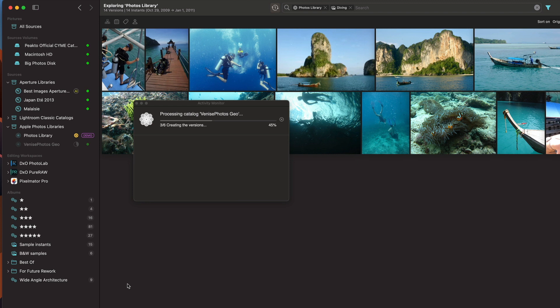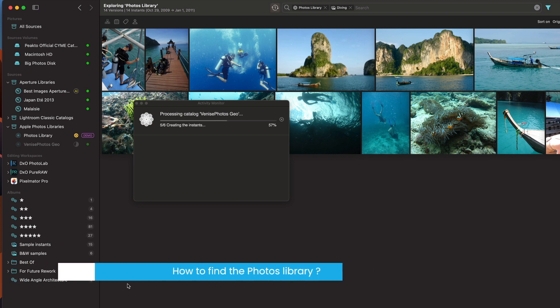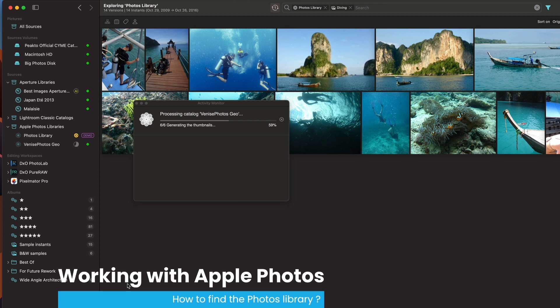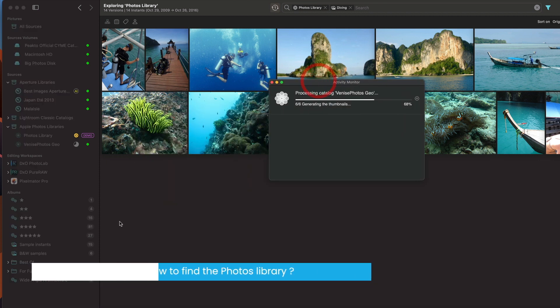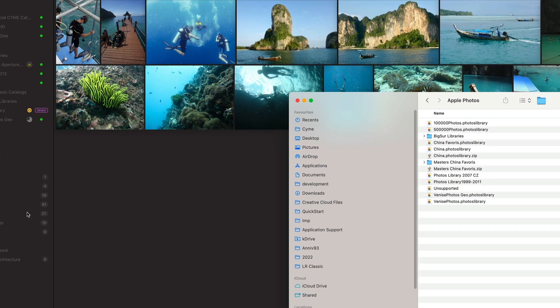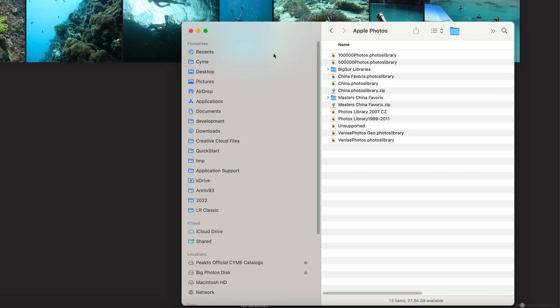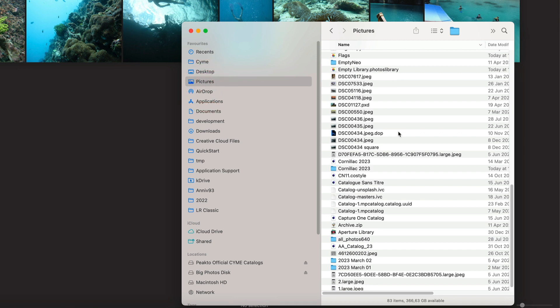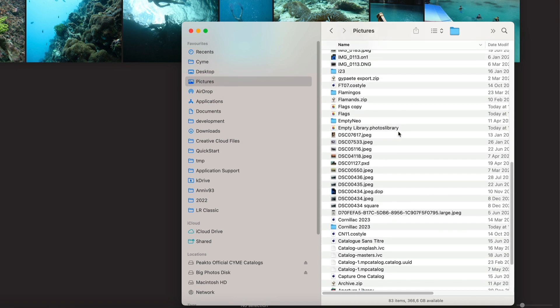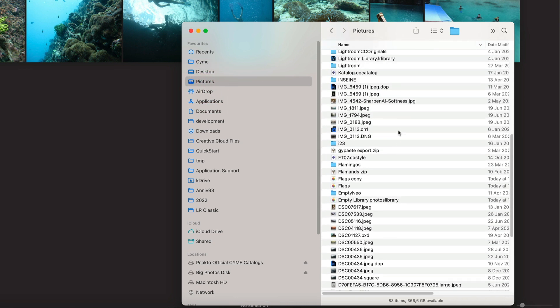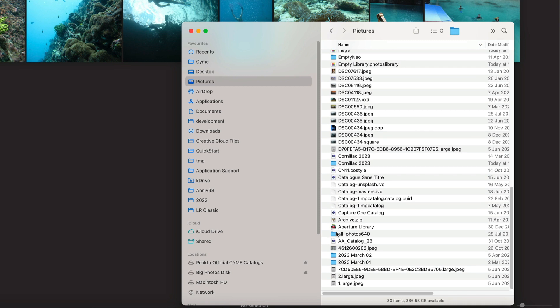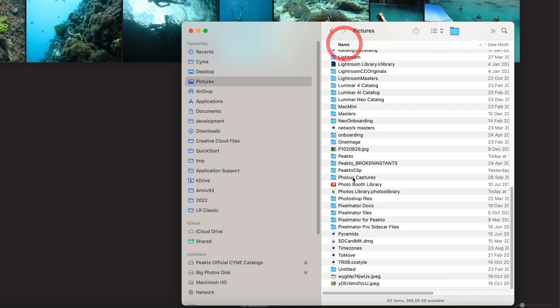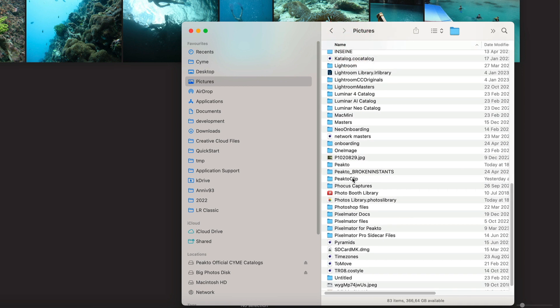Often the problem that people face is that they don't know how to find their photos libraries because they might not be in the standard places or they might have forgotten where they are. So usually your main photo library is inside your pictures folder and it's called photos library. Usually that's the default.